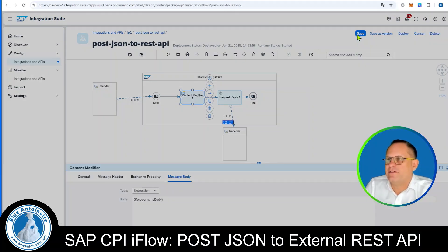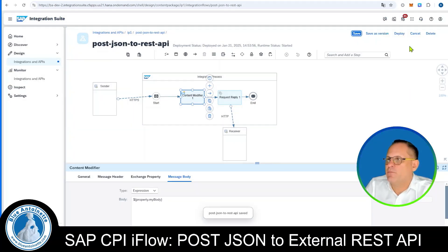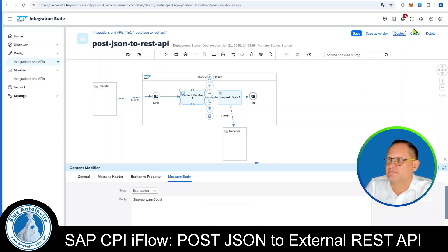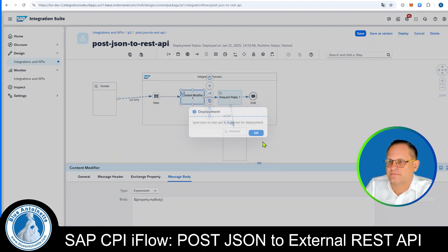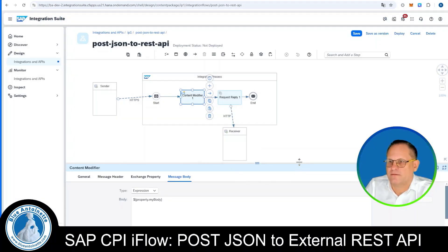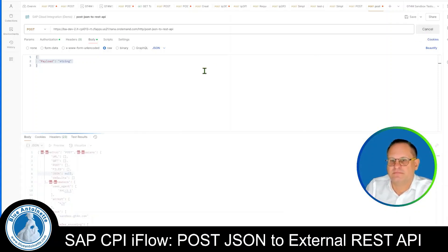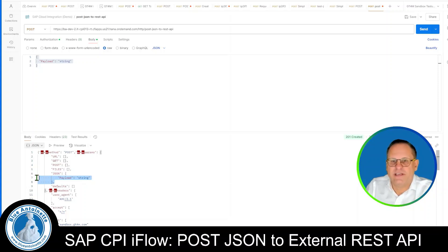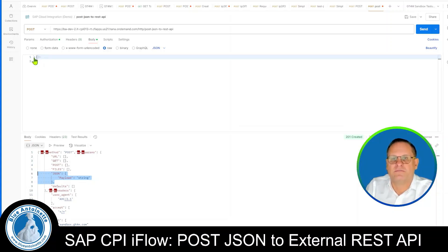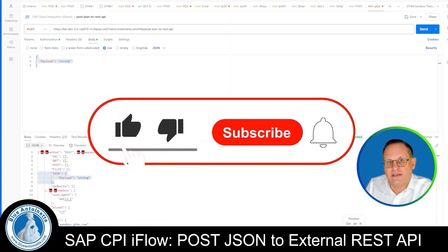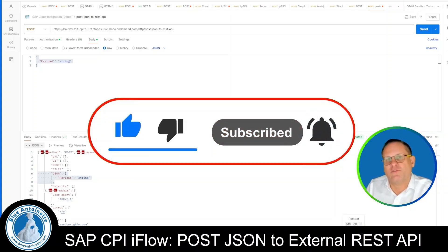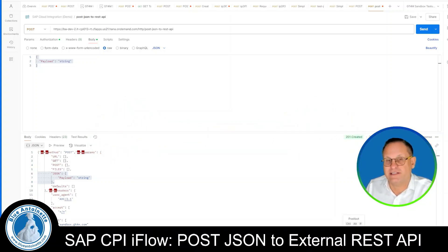Then we save the iFlow again and deploy it. We switch back to Postman and post the request again by clicking Send. And now we can see that we successfully retrieved the JSON payload that we initially posted. So that's all for today. If you like this content, please click the like button, subscribe button, or the notification bell below. Thank you for watching and see you in the next one.